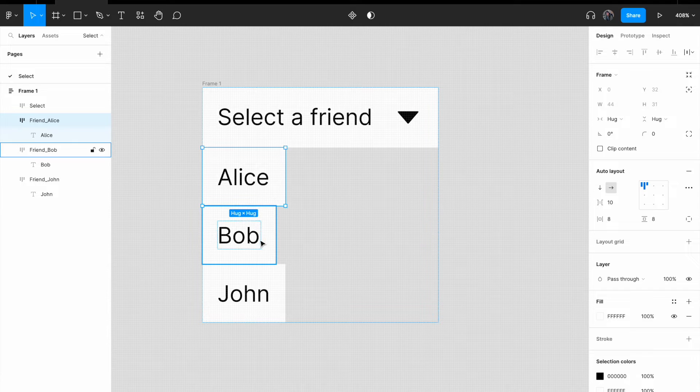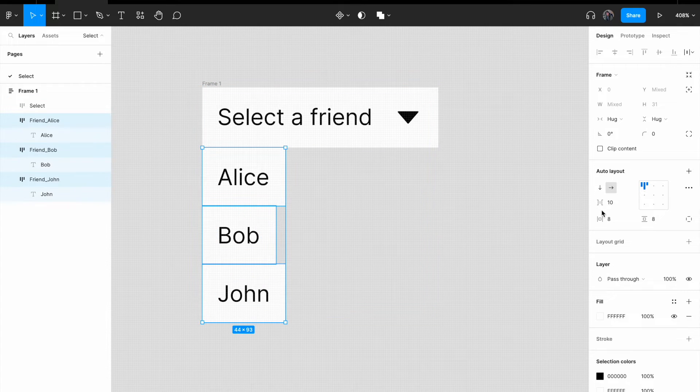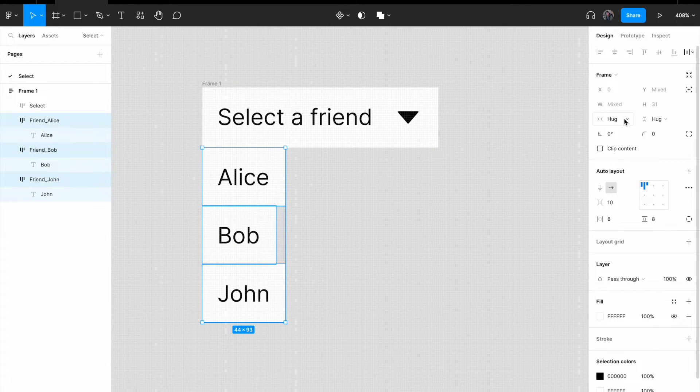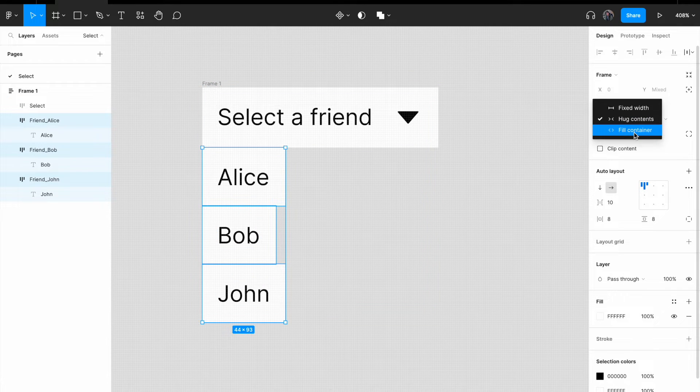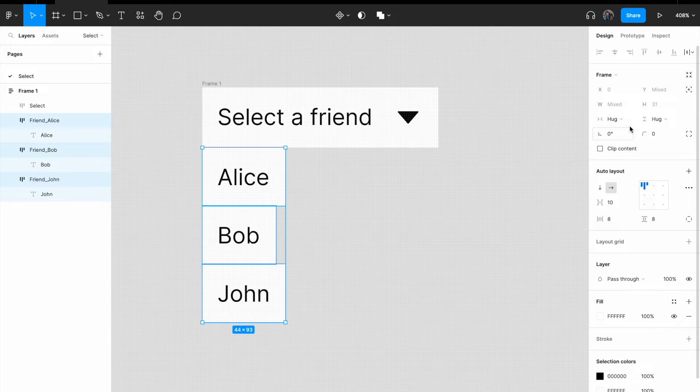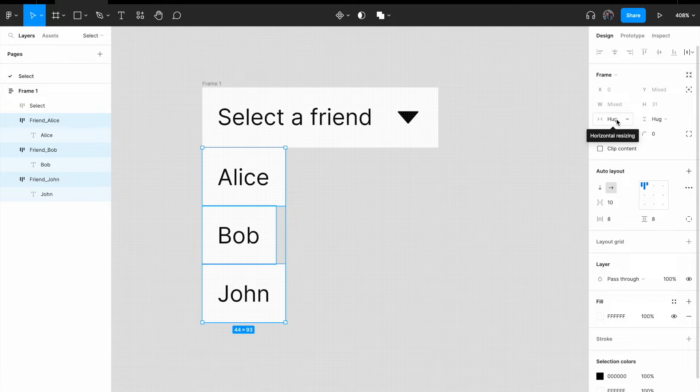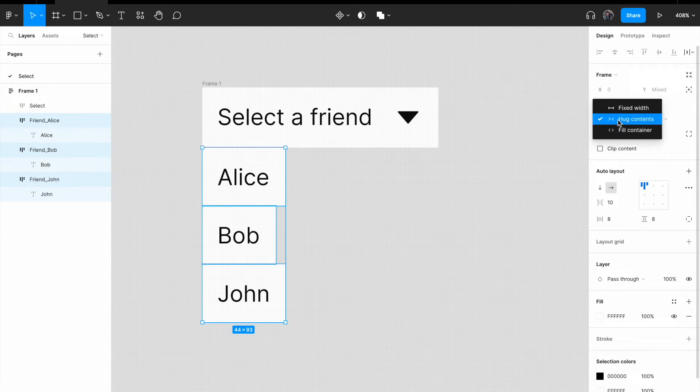Select all your friends, Alice, Bob, and John. Change the horizontal resizing from hug to fill container.